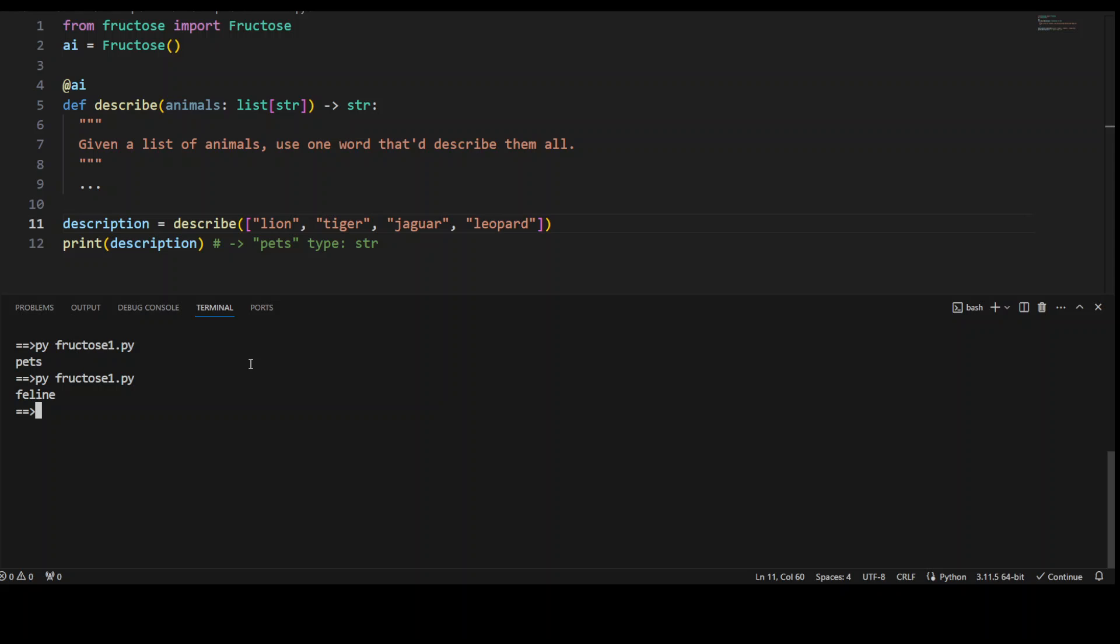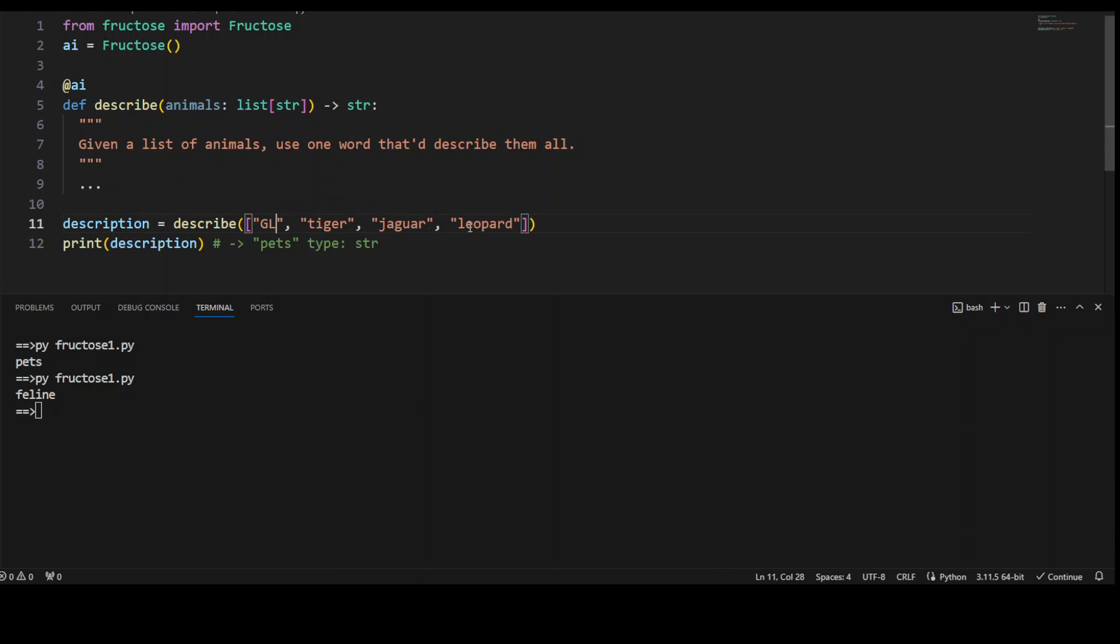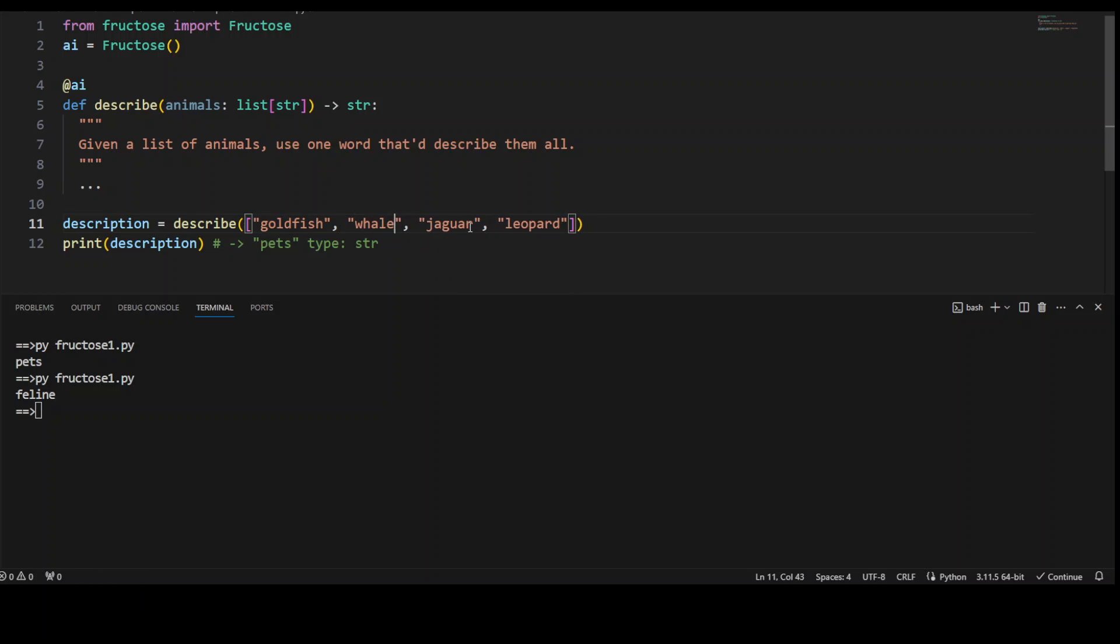Now, if you would change it to, for example, you would say maybe goldfish and whale or shark. And then maybe let's say I'll just confuse it. I'll just say spider.